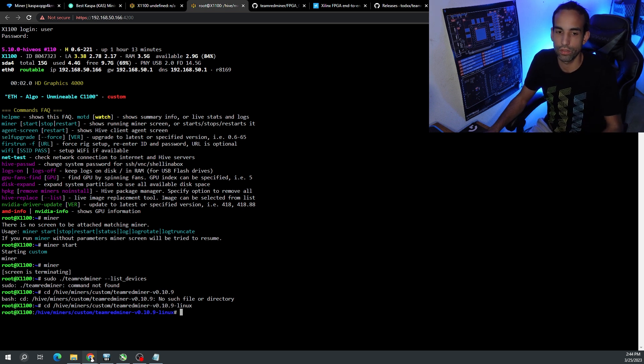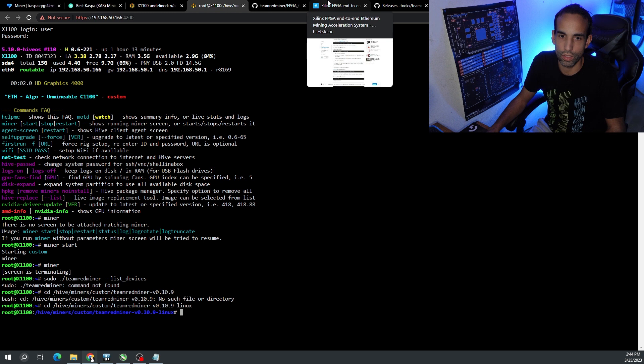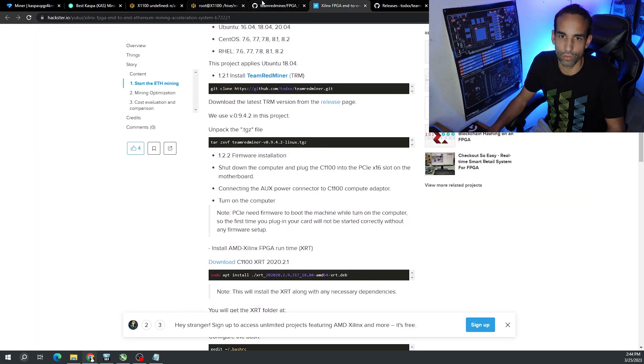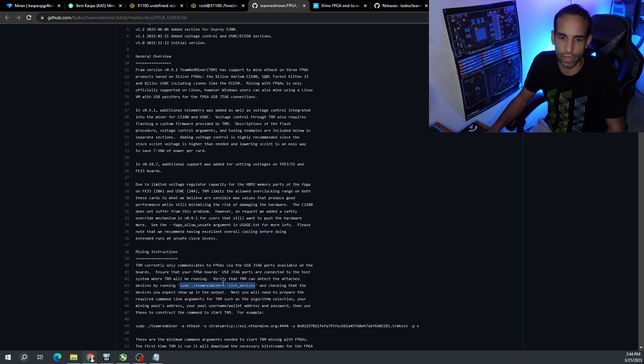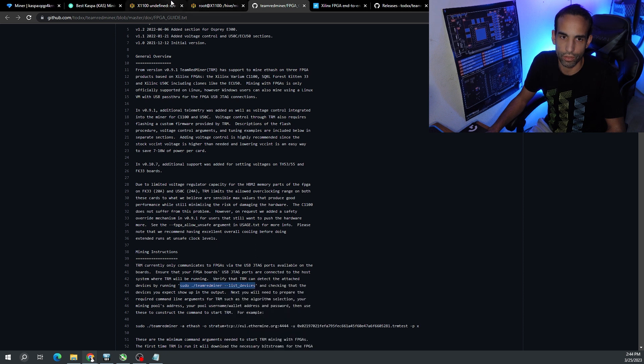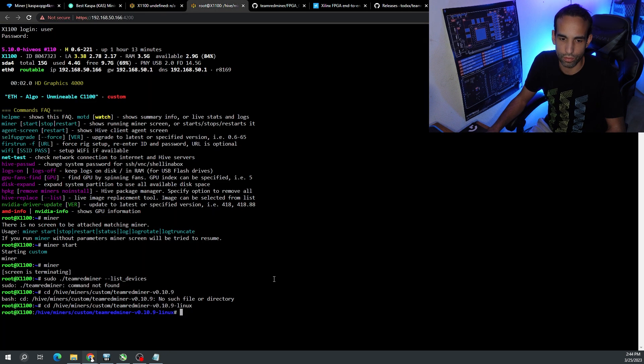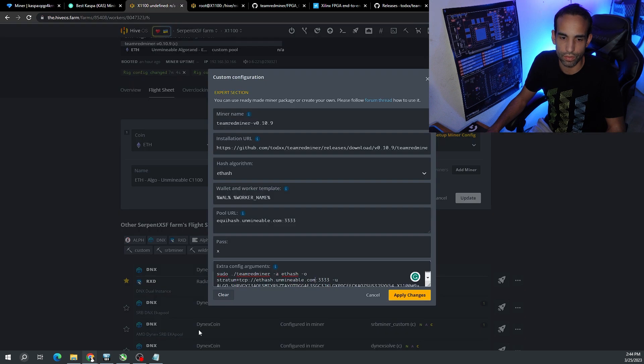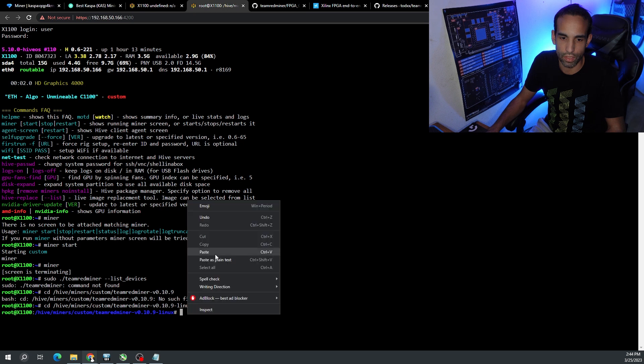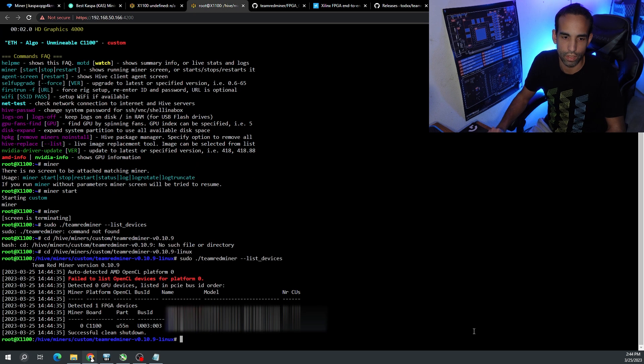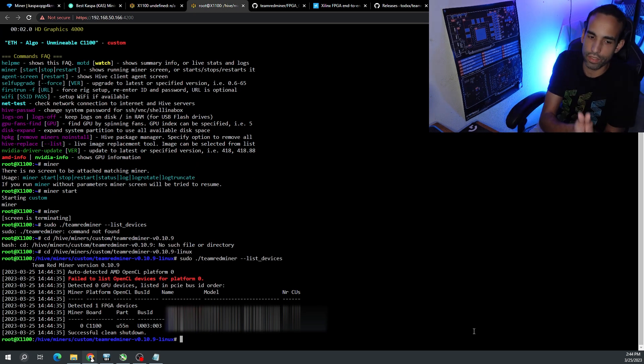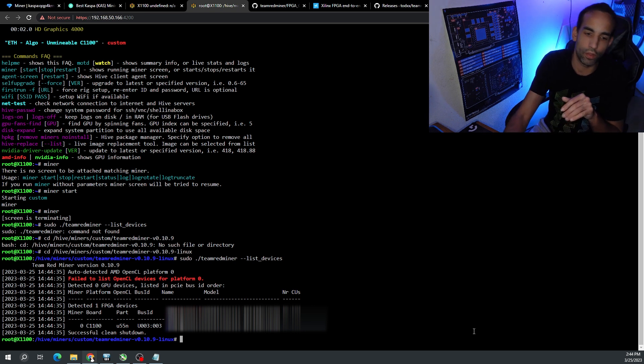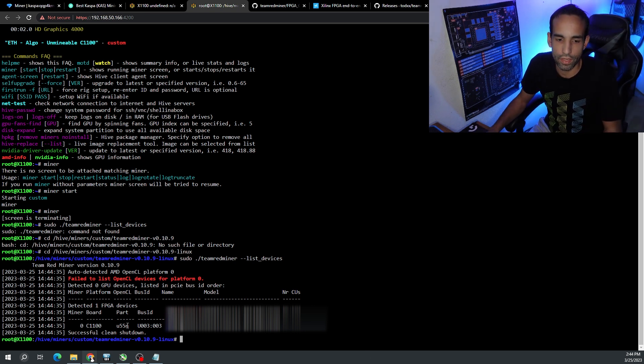We can actually get some information off of this error. It's in hive/miners/custom/teamredminer-v0.10.9 but I wonder if it's missing the dot Linux at the very end. That's why it's saying no such directory found, but that's the directory we need to get into to run the script off of the FPGA guide.